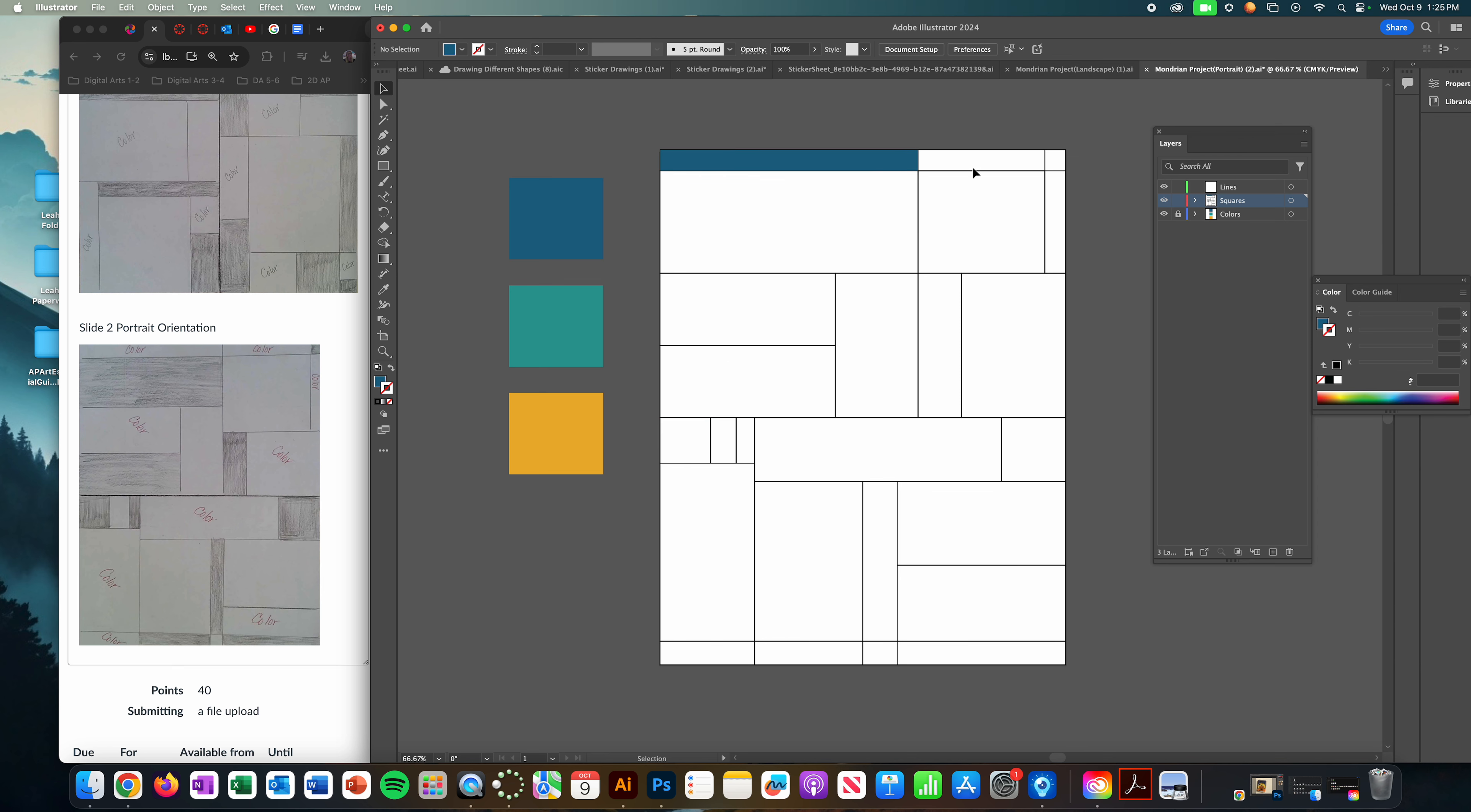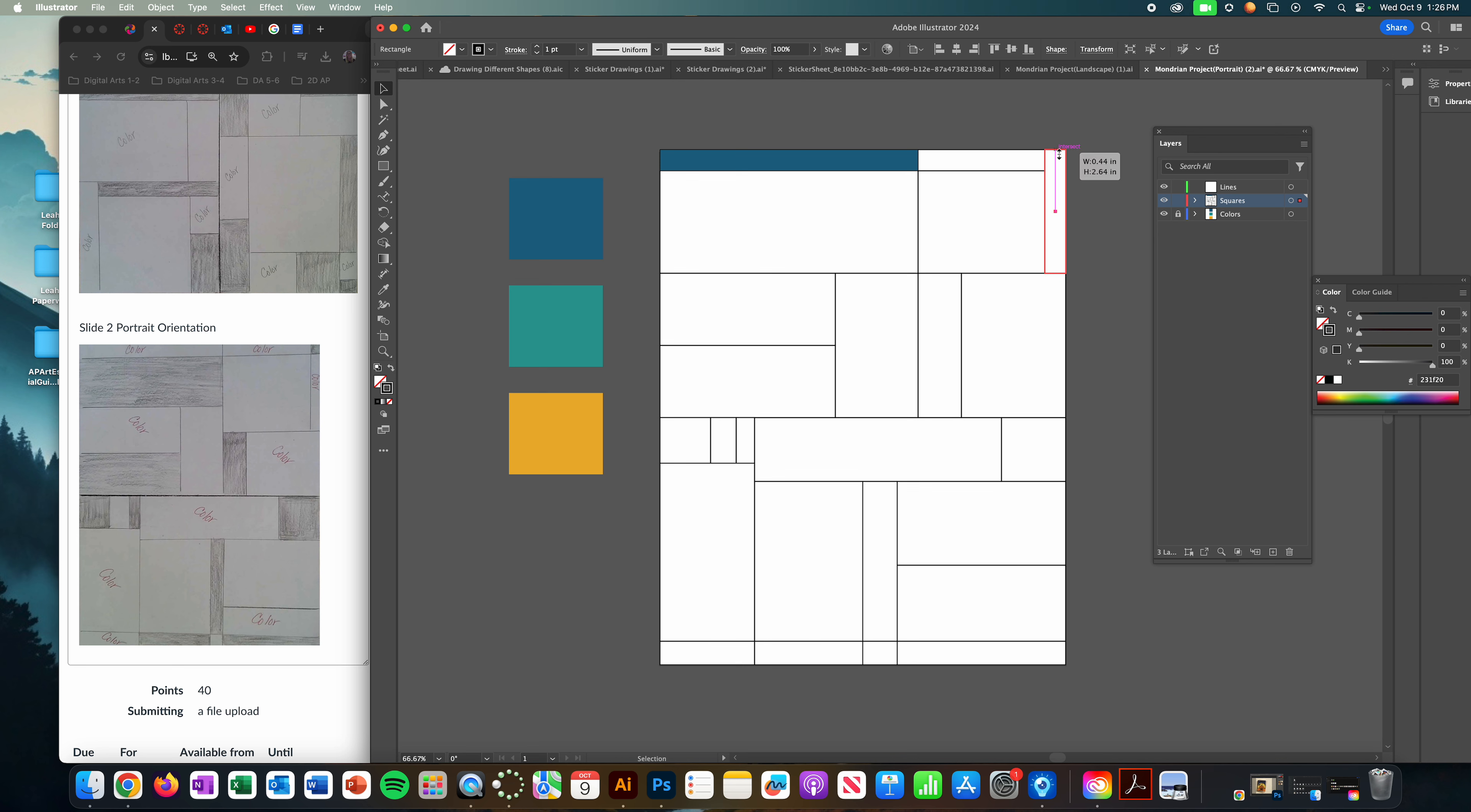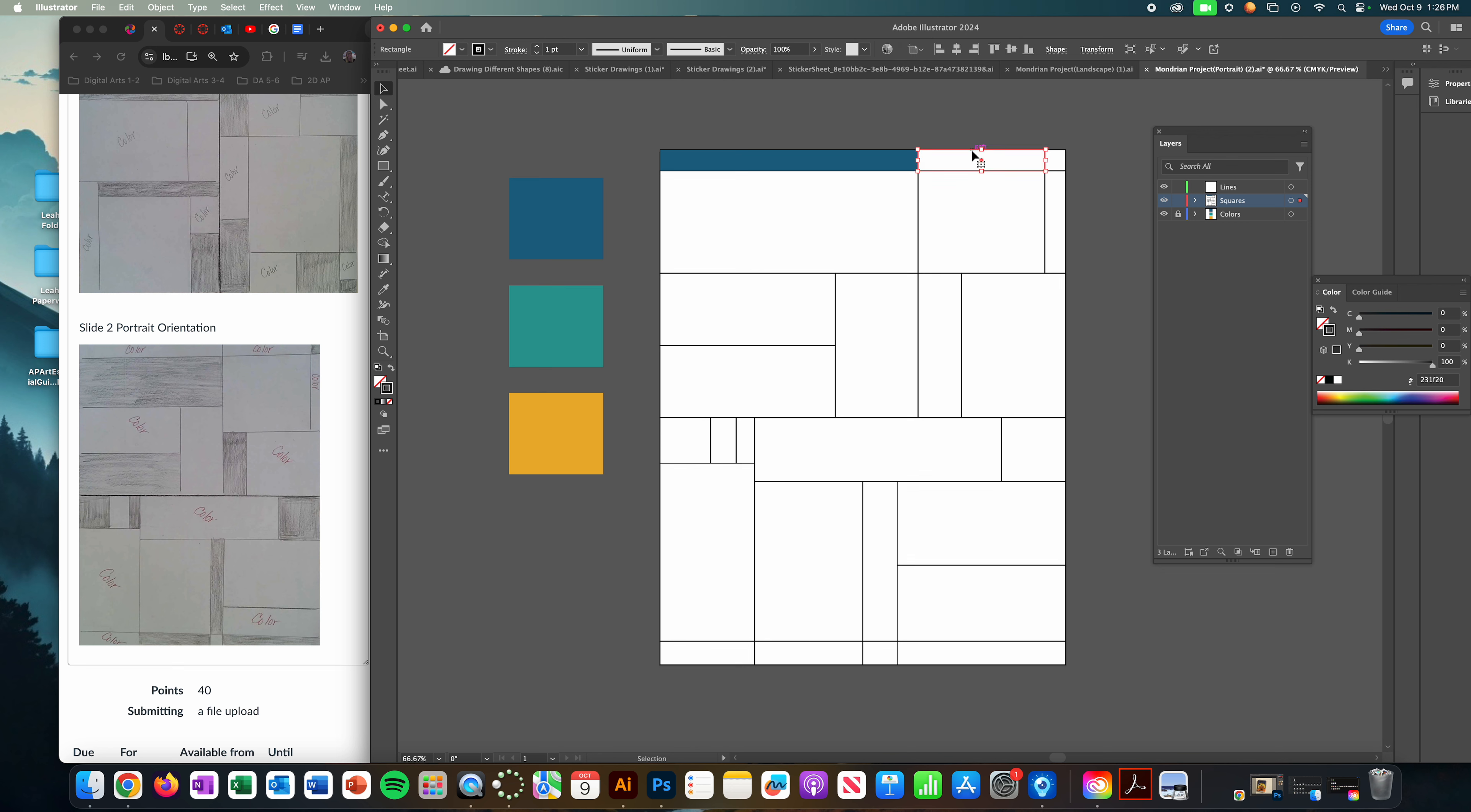Okay, and then I'm just going to come in here and make some adjustments because I need to make this a separate square that's going to turn into black, so I'm going to click on this box.